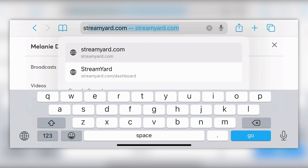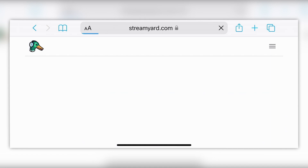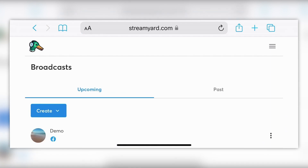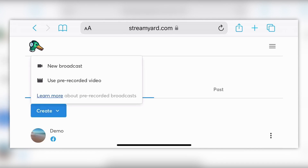Let's first talk about how to use StreamYard on your phone. It's super easy — you're just going to go to streamyard.com and it's going to open up your dashboard if you're an existing user. If you're not logged in or you're a new user, it's only going to take about a minute to create an account or get logged in. You'll notice a simplified version of what you're used to seeing on the desktop.